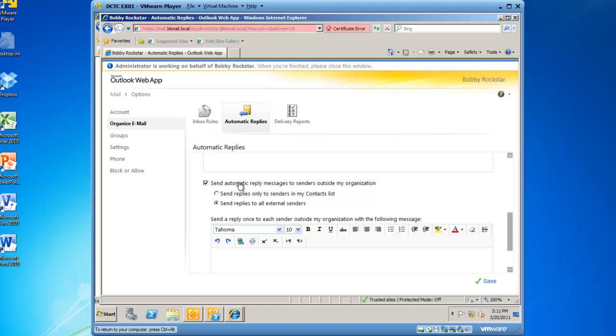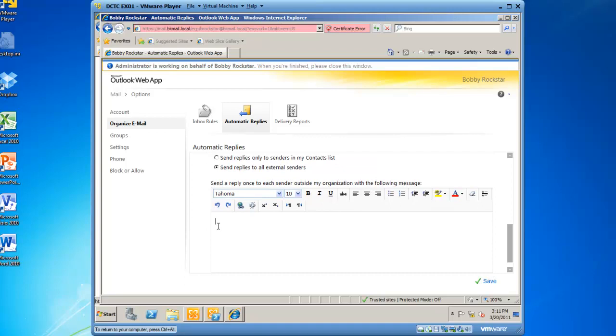And you can also send Automatic Reply messages to senders outside of my organization, and you can put a different message in the box, so I have got two different messages.